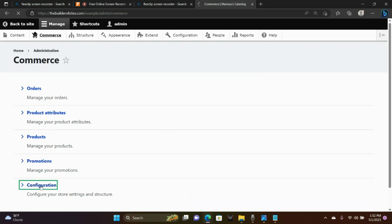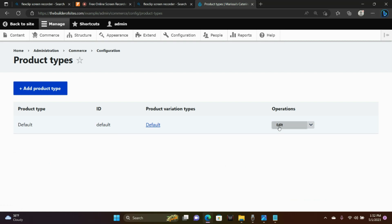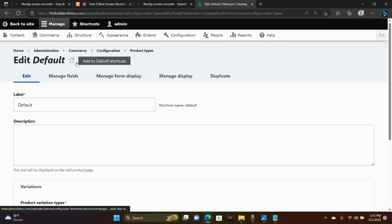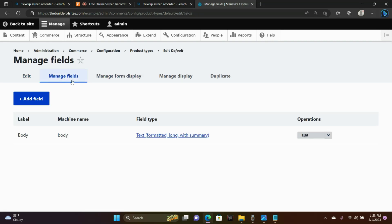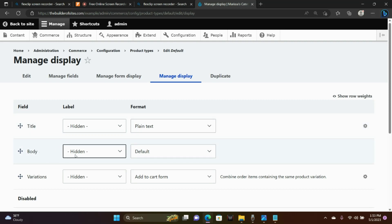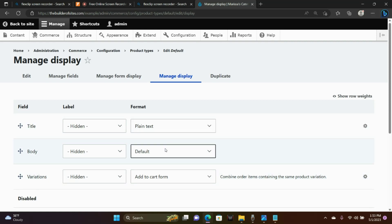We're going to go to Commerce Configuration, and I'm going to show you some of those aspects — the product fields and how they look. We're in Product Type, and we'll go to Edit, then click Manage Fields to take a look — there is the body field. Now clicking Manage Display: the title field has a label that's hidden, the body field has a label that's hidden, and the variations field has a label that's hidden. The title format is plain text, the body is default, and the variations is Add to Cart form.